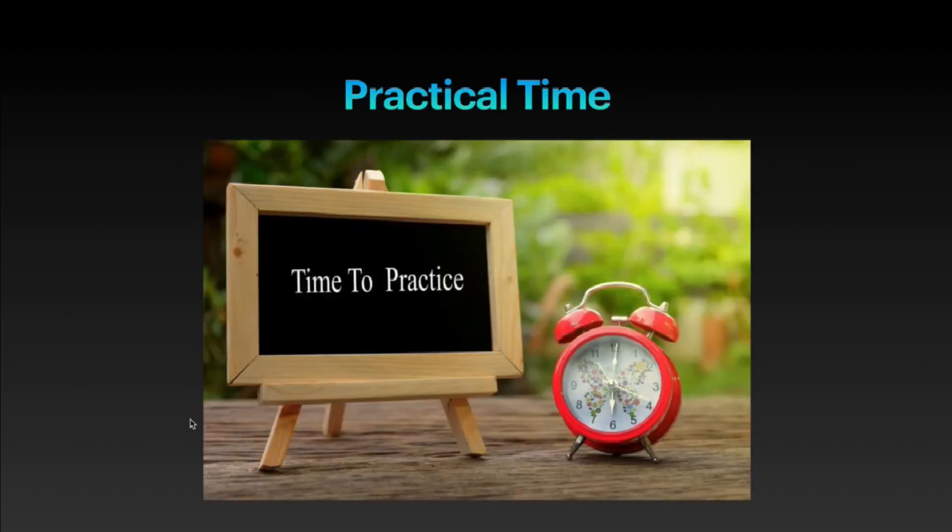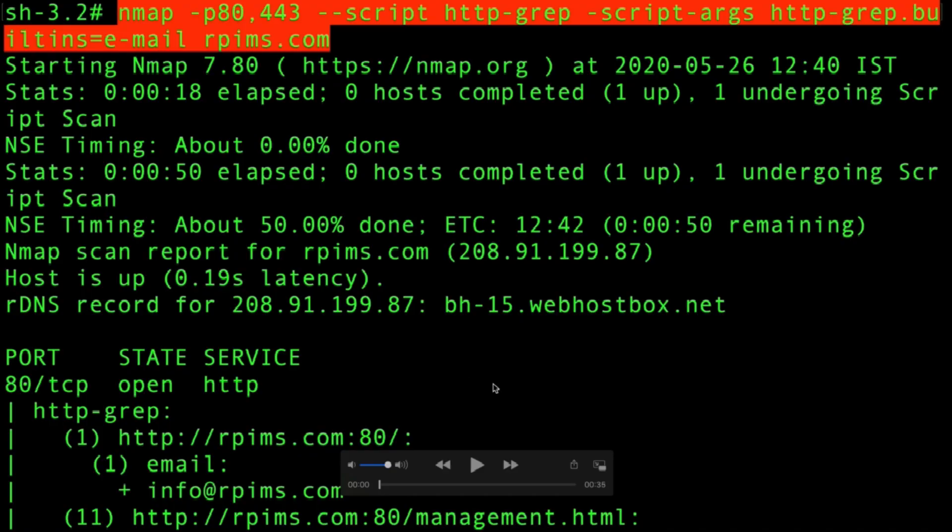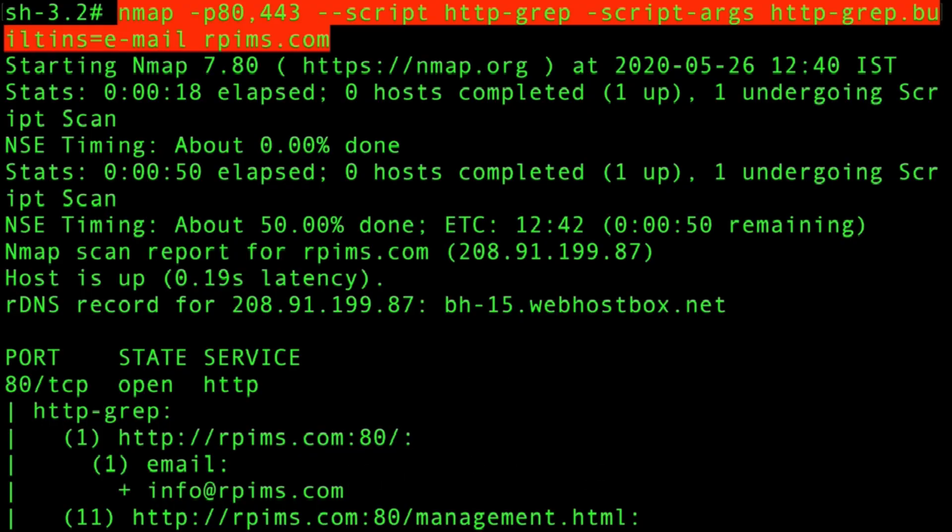It's practical time, let's see this type of scan in action. As you can see on the screen, I have typed the command: nmap port 80 and 443 followed by --script.